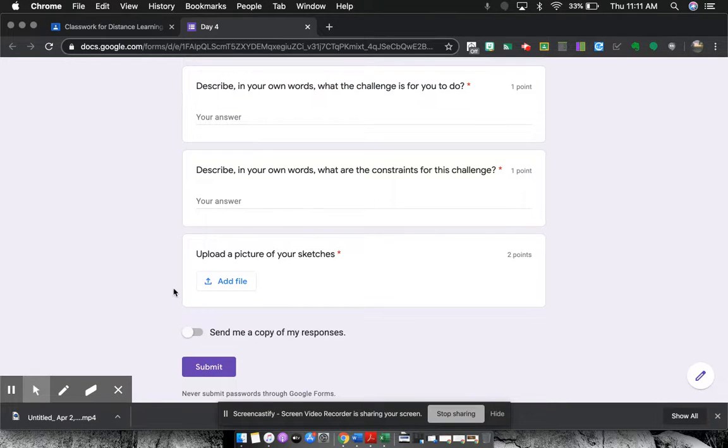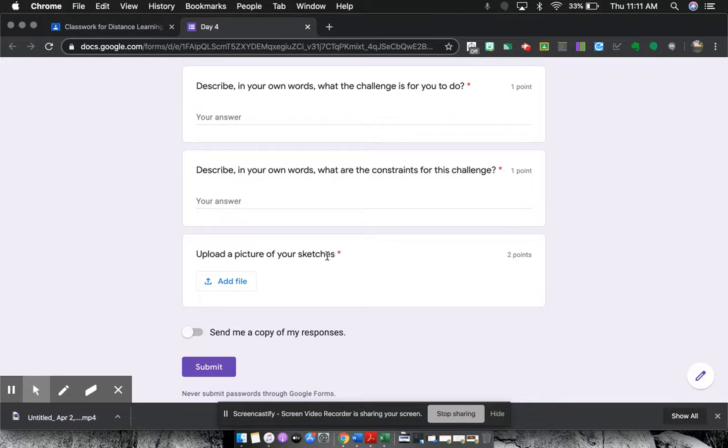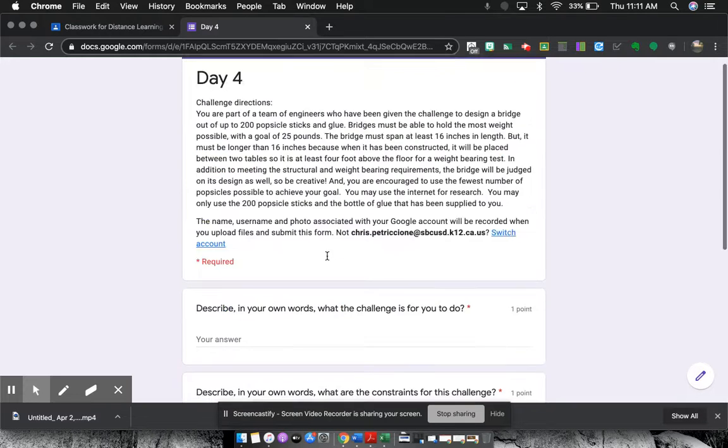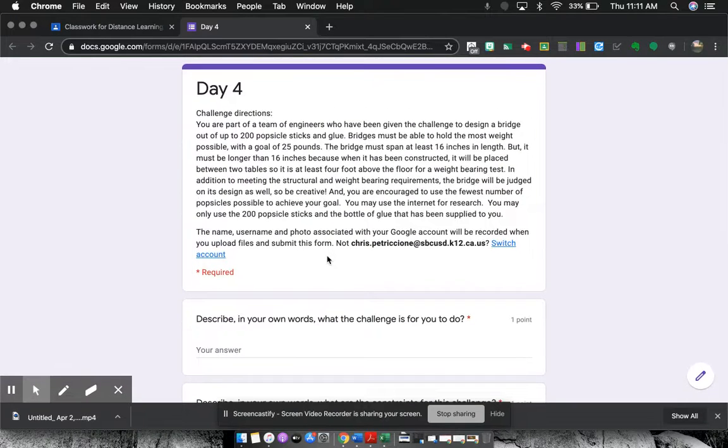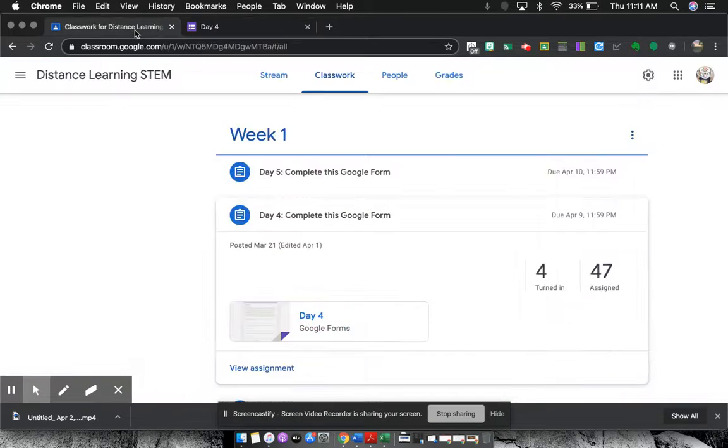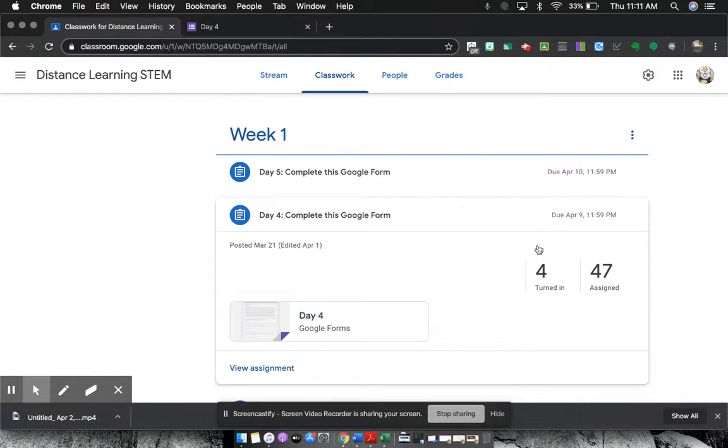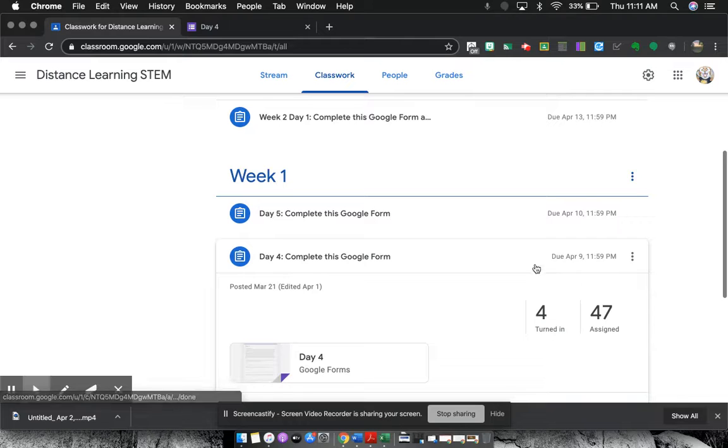Then they upload a picture of the sketch that they were needing to do, so they'll use their Chromebook camera or their phone camera to help upload that. And then they submit that and I can go through, give feedback, I can grade it. You can see a couple students have even already started doing them.